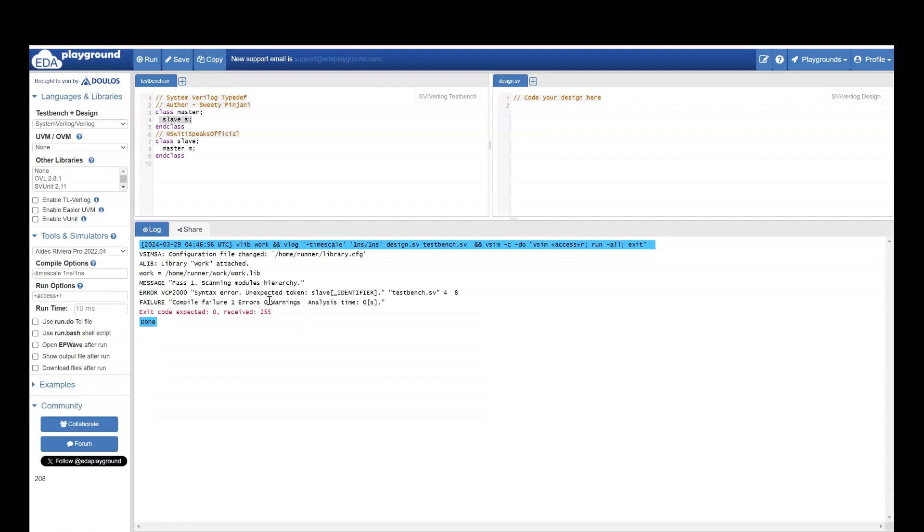It is saying syntax error unexpected token slave. Why did it say unexpected token slave? Because it does not understand what slave is. Until this point slave is not even defined.